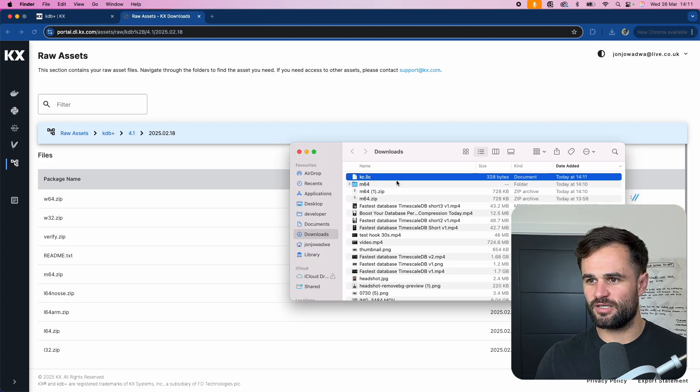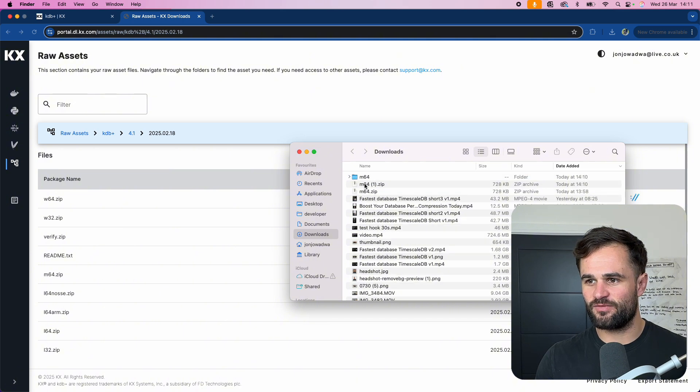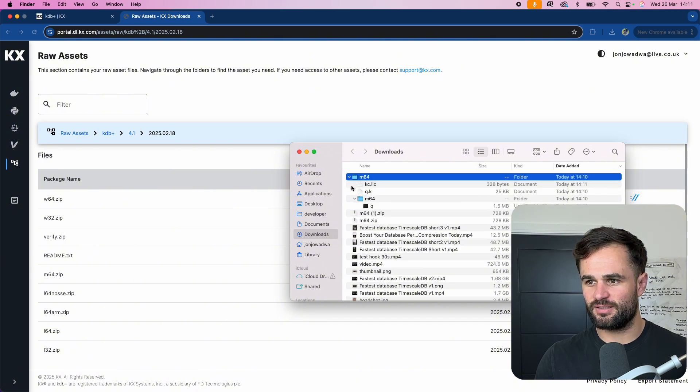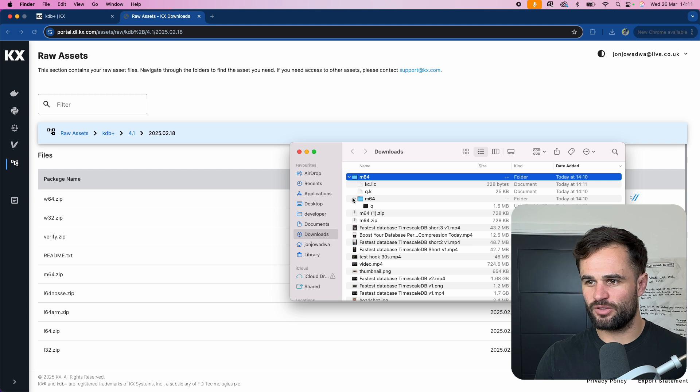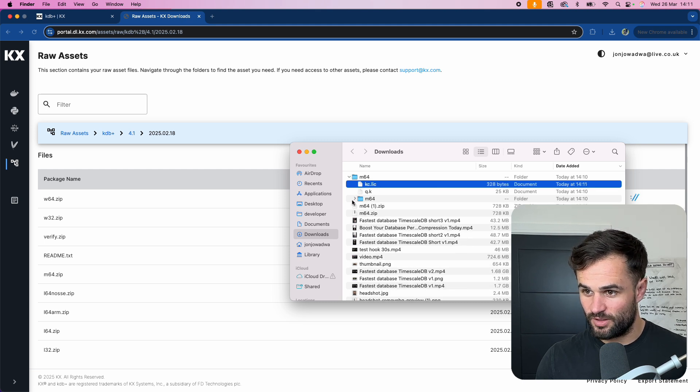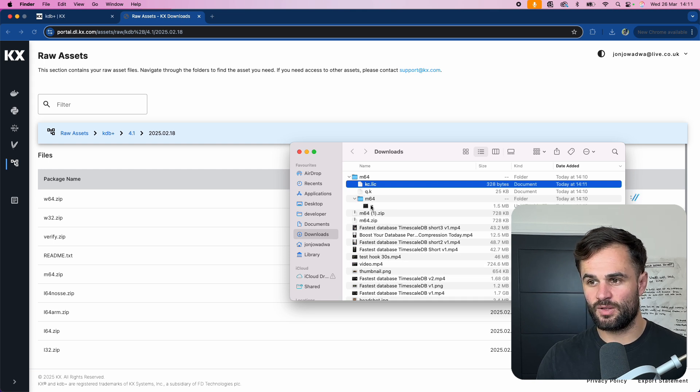So if we come in and we get this license file we just need to make sure that it's in the exact same folder. Okay so I come into here into M64 and you'll see now we should have a KC file here, K.Q and a Q inside here.